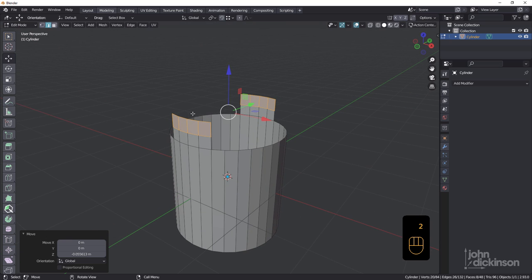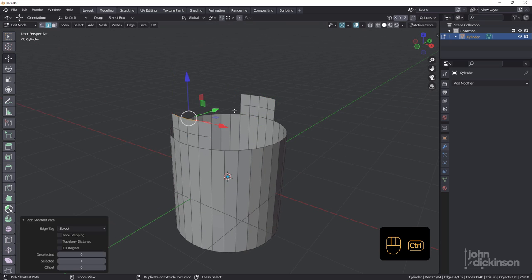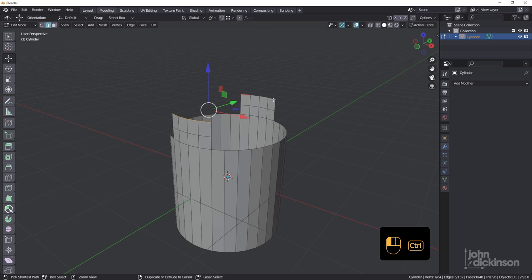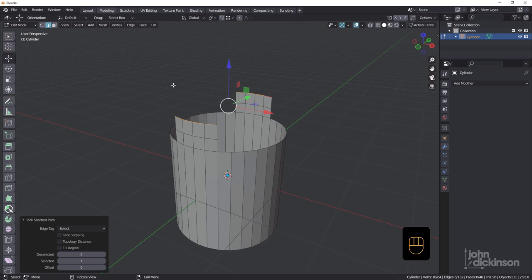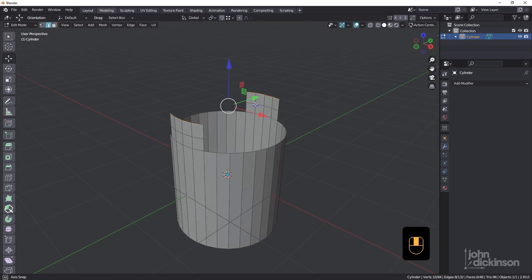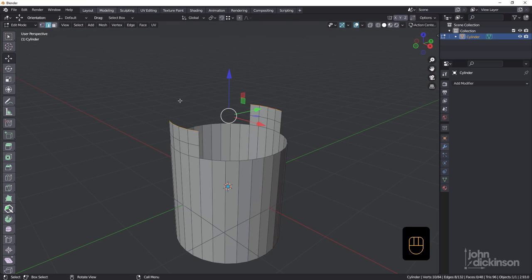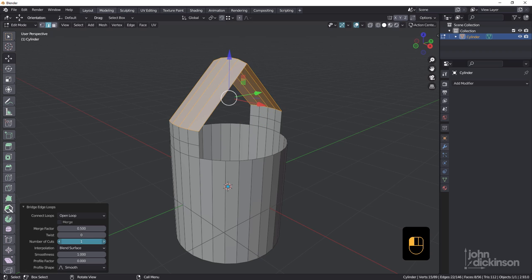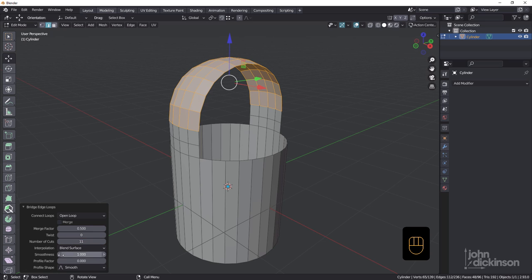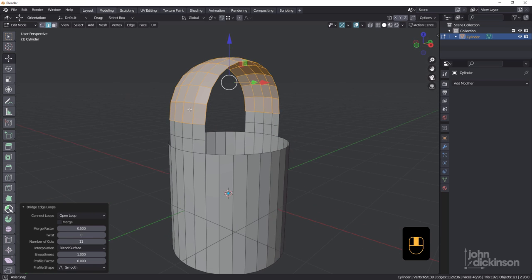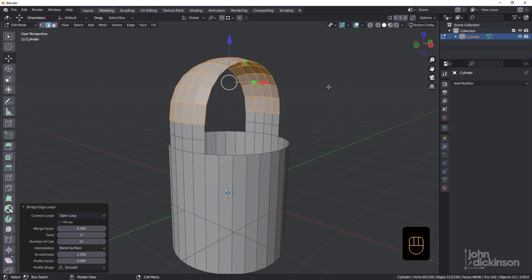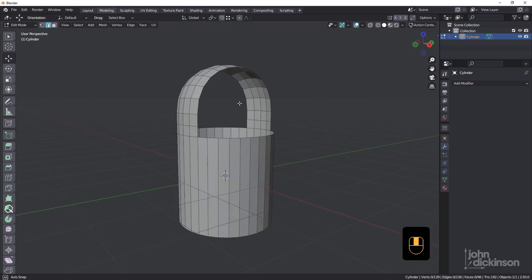Control click and shift control click to select those top edges. I could have pressed just alt there as well. Now shift B, you might have a different shortcut for bridge edge loops, but mine's set to shift B. That's going to bridge those. What I'm going to do is I want number of cuts to be 11 and look how that pops up like that. The reason it's doing that is because I have smoothness at one and profile factor at zero. That gives me that arch, which is a really nice technique.